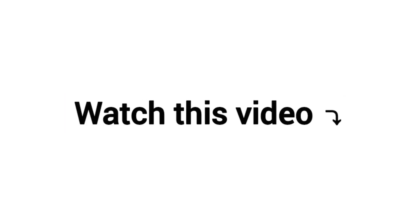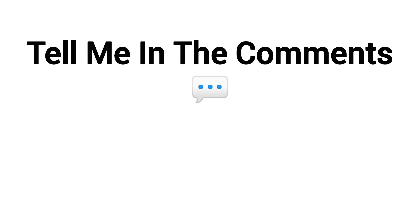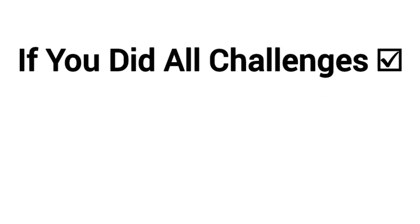Watch this video one more time without skipping. Tell me in the comments if you did all the challenges.